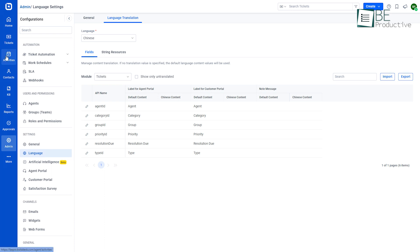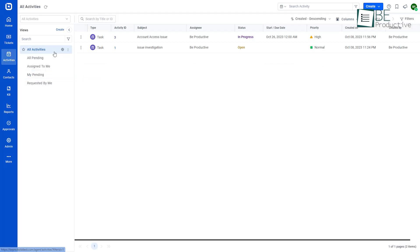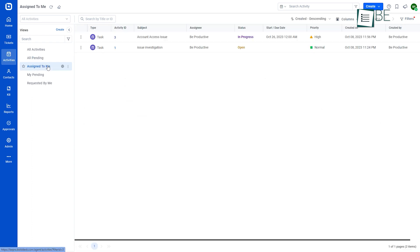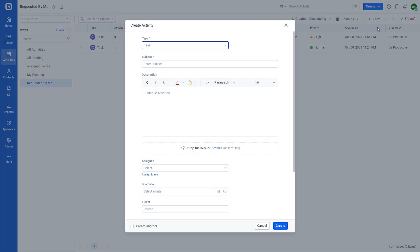Now, let's talk about the activity module. Within this module, all of our activities are categorized as pending, assigned to me, requested by me, and more. By utilizing the activity create option, you have the ability to create task, call, or meeting activities.